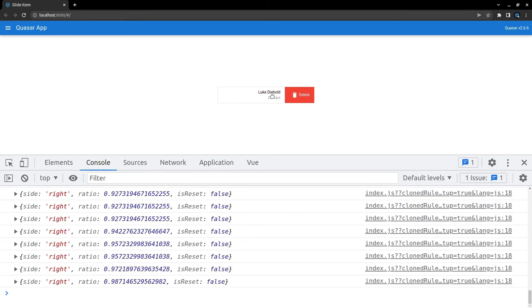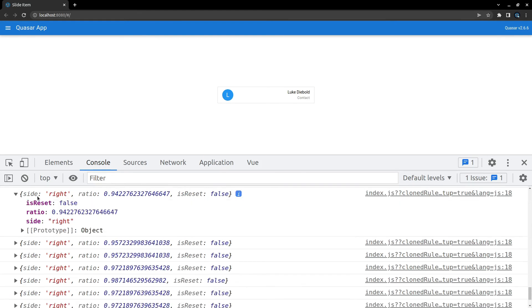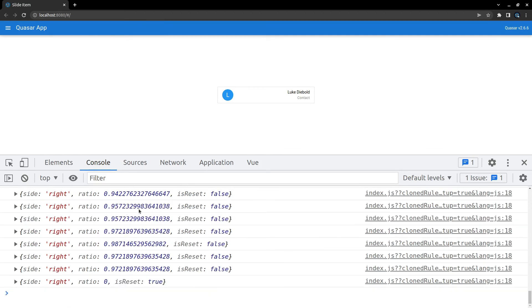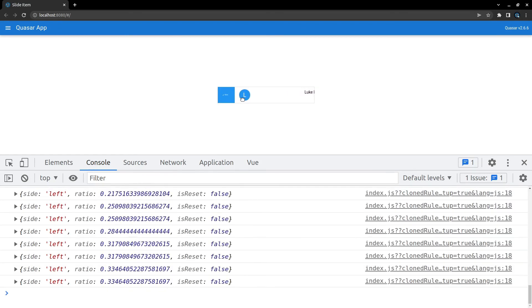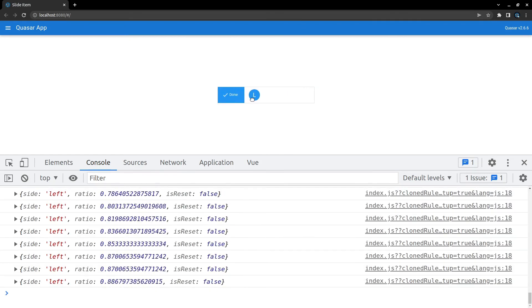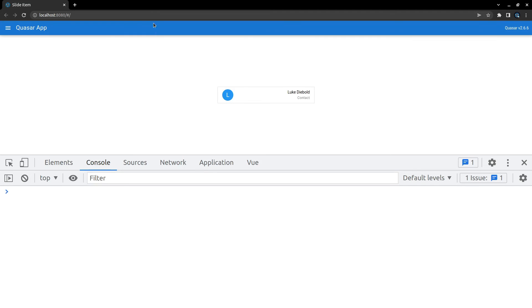And now you can see that we get information saying that it's sliding to the right. We can see the ratio of how far it's slided and then whether or not it is reset. So we've got that extra little bit of information just in case we want to, for example, change the color. Maybe you would change the opacity depending on how far it's slided along. That might be something that you want to do, so you've got that flexibility available to you.